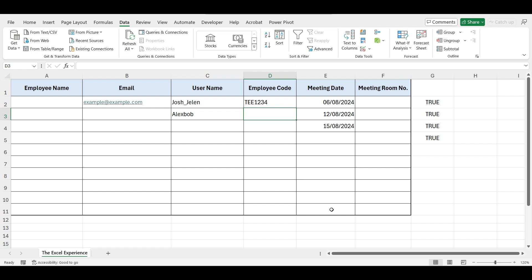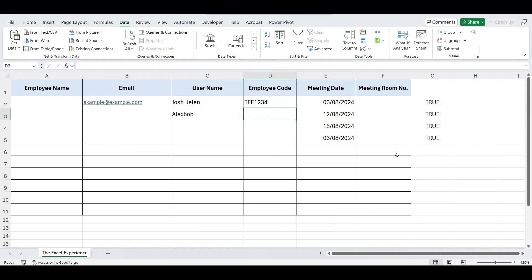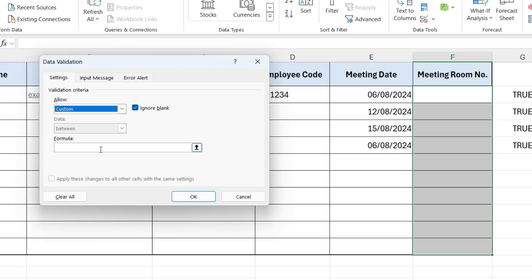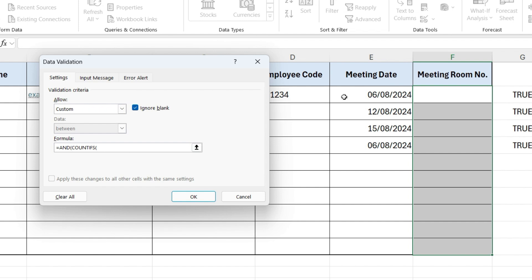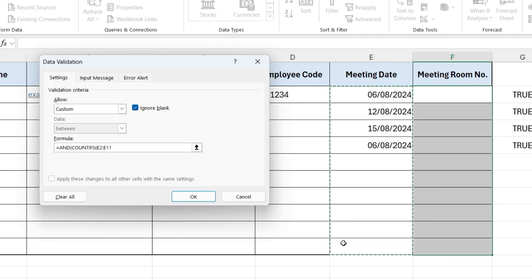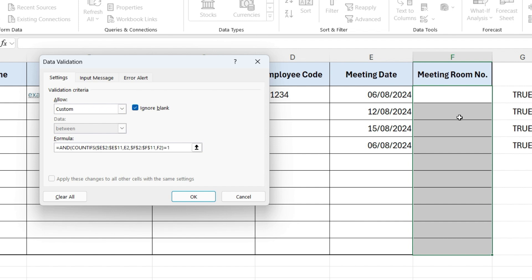Let's move to our fifth data validation trick. Suppose in our office there are three meeting rooms, and we want to ensure that if one meeting room is booked for a specific day, it cannot be booked again for the same day. Select the cells, go to Data Validation. In the formula field, write equals AND function, open parenthesis, COUNTIFS, again open parenthesis, select meeting date column, comma, now select first date cell, again comma, select meeting room column, comma, select room cell, close parenthesis, equals 1. This counts the occurrences of the specific date and room combination.